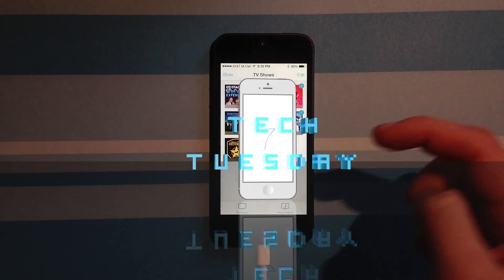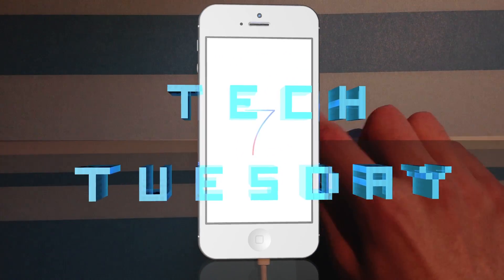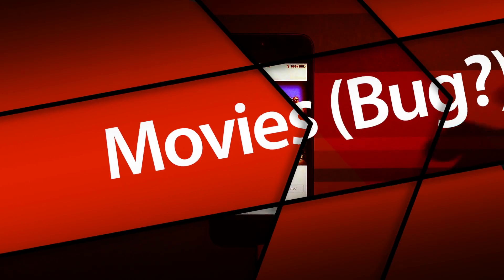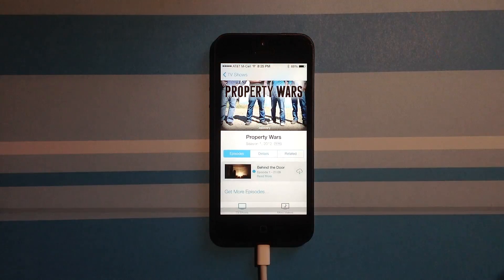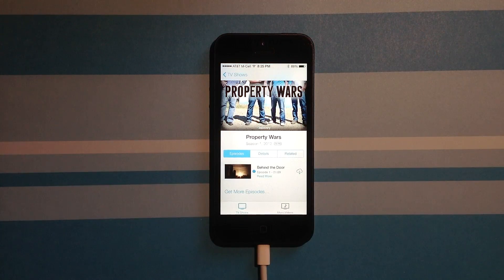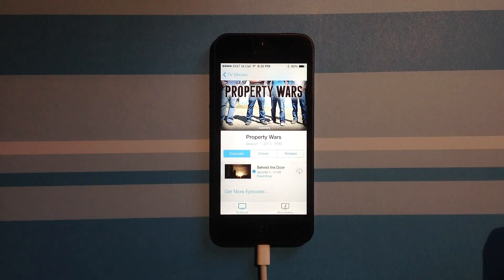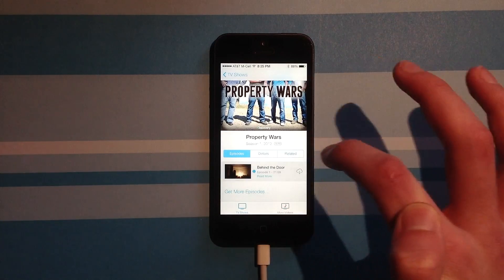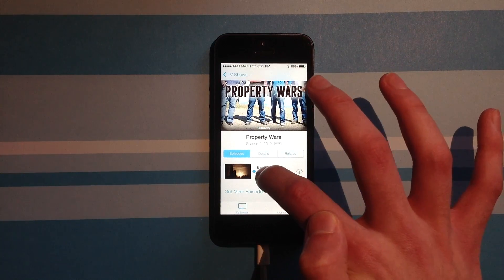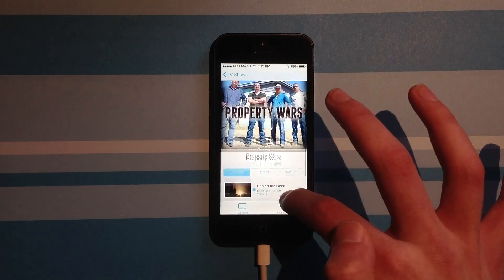And music videos? These are just some sample things that I loaded on here, a bunch of free stuff from iTunes. If you wanted to watch a show, you can just tap on it.